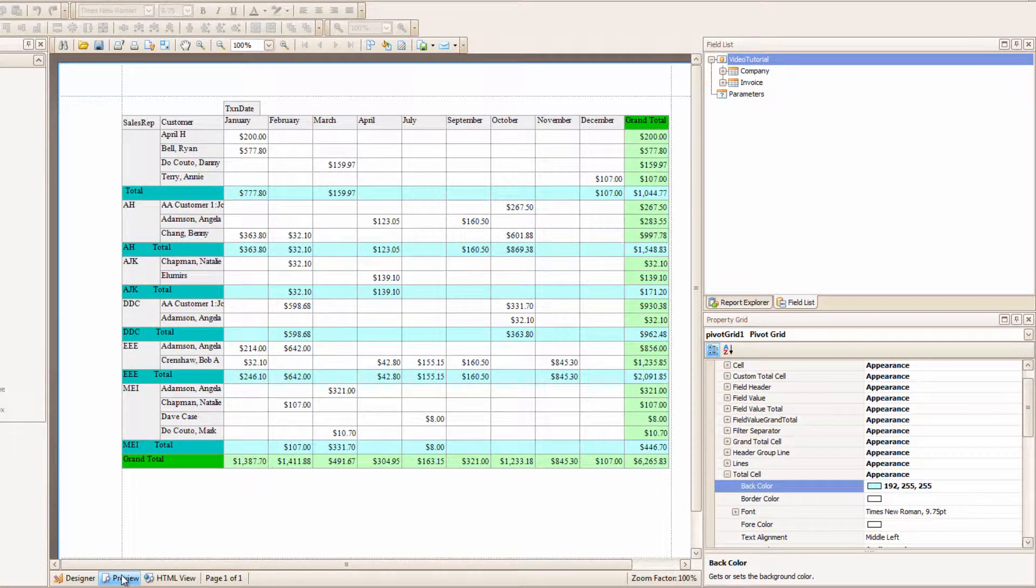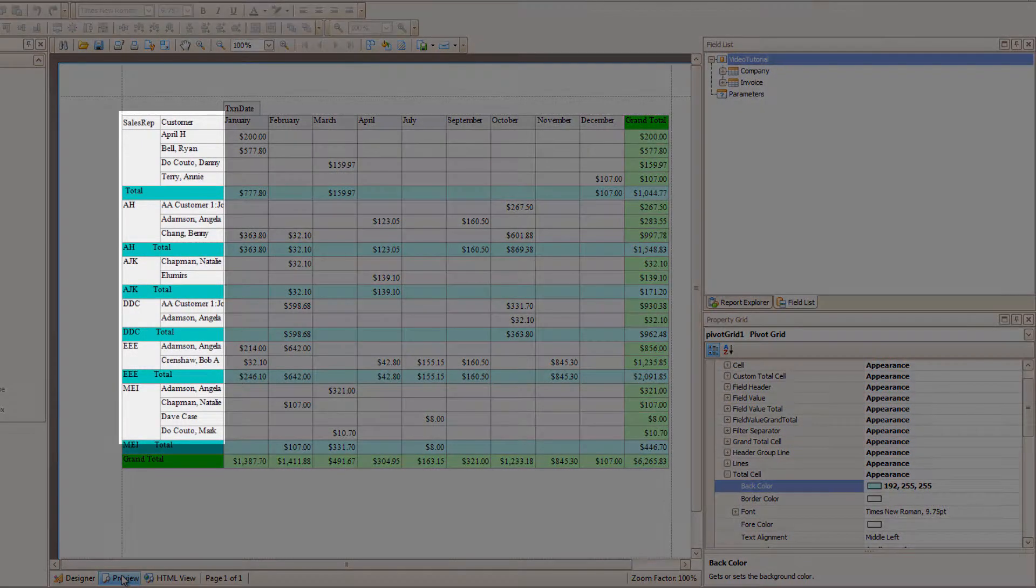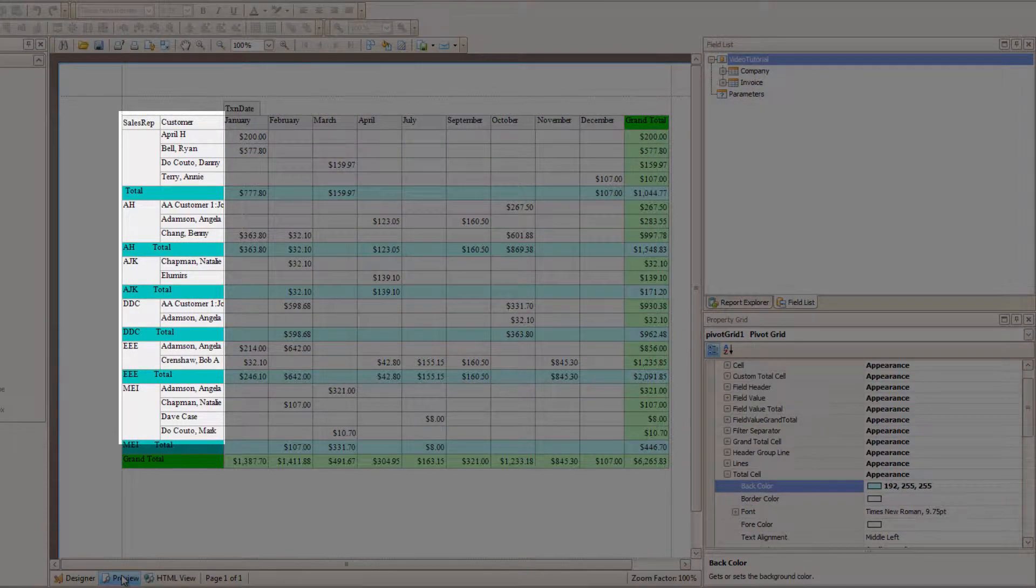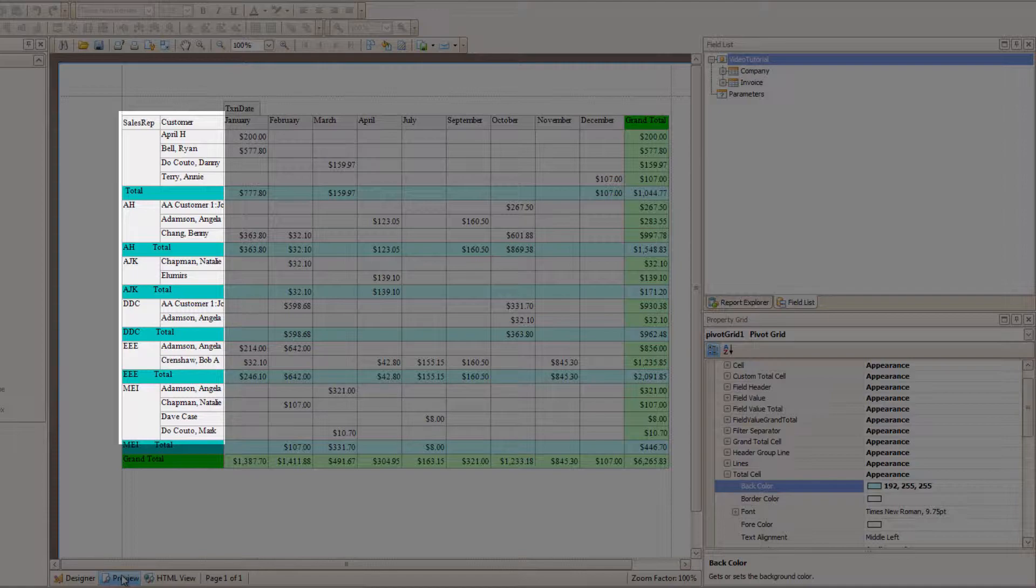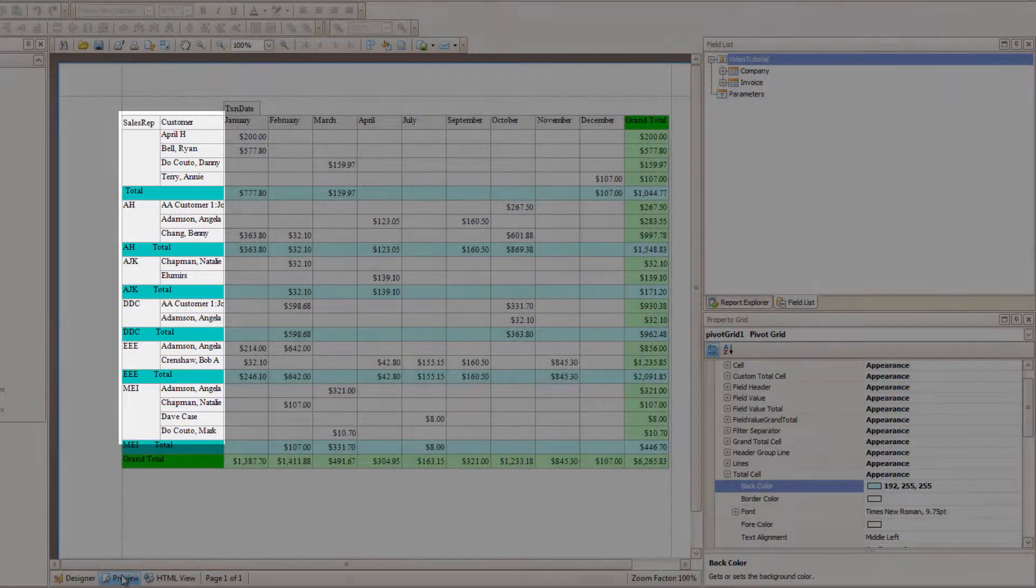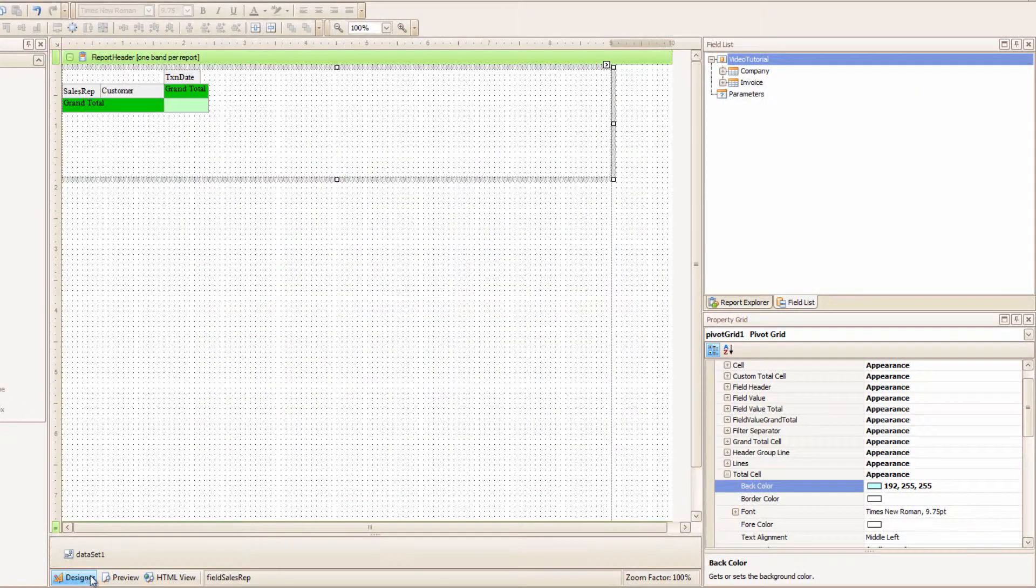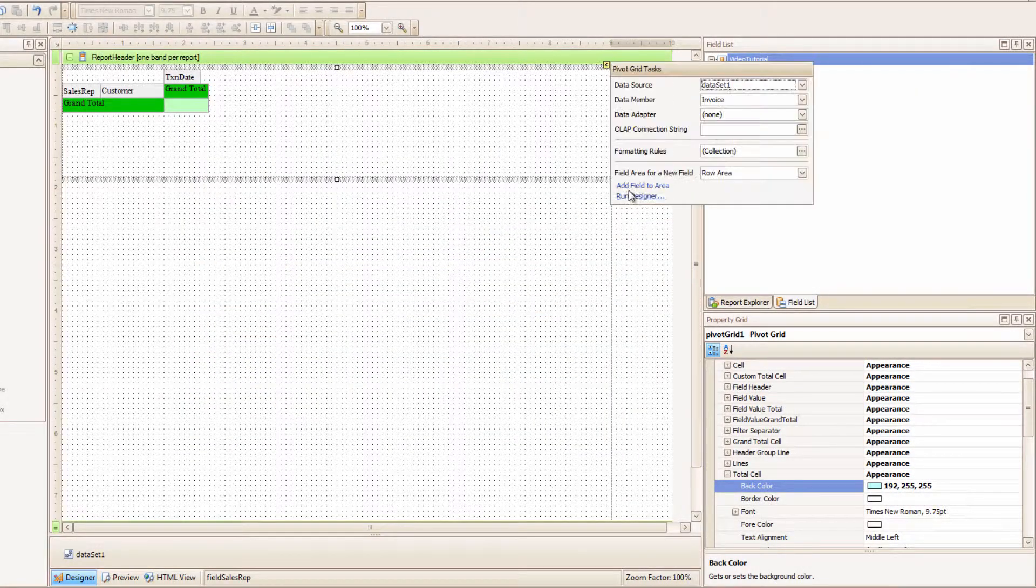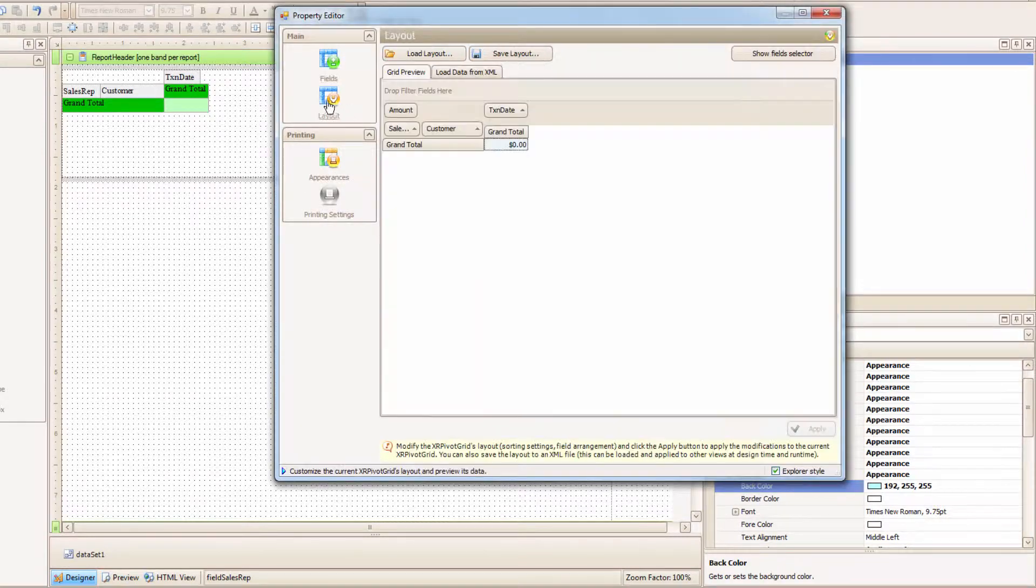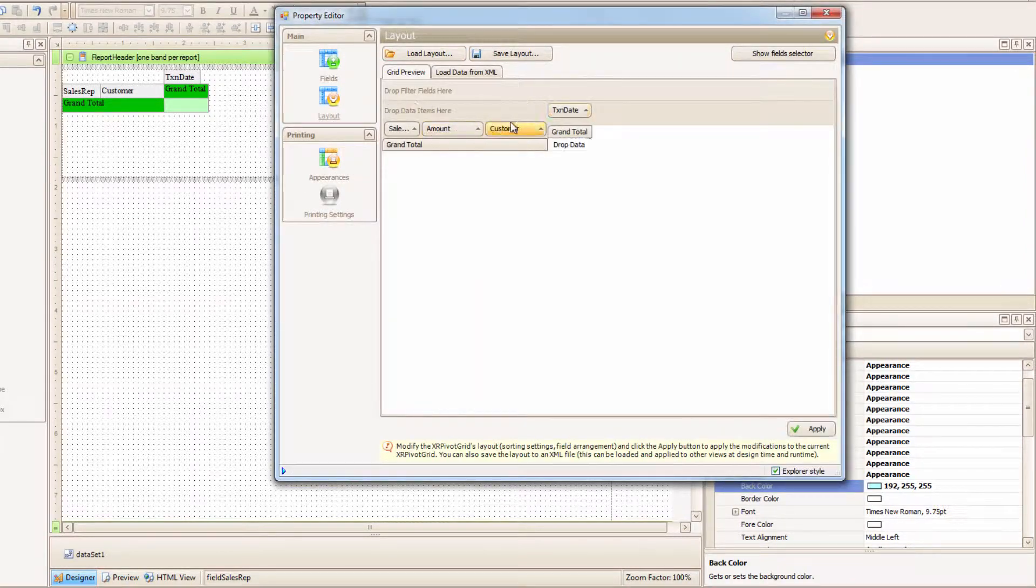Huzzah! Look what it did! Now it lists all the Sales Reps, and with each one it lists their customers! It's like magic! So experiment! Go and see what it looks like when you move things around in Layout.